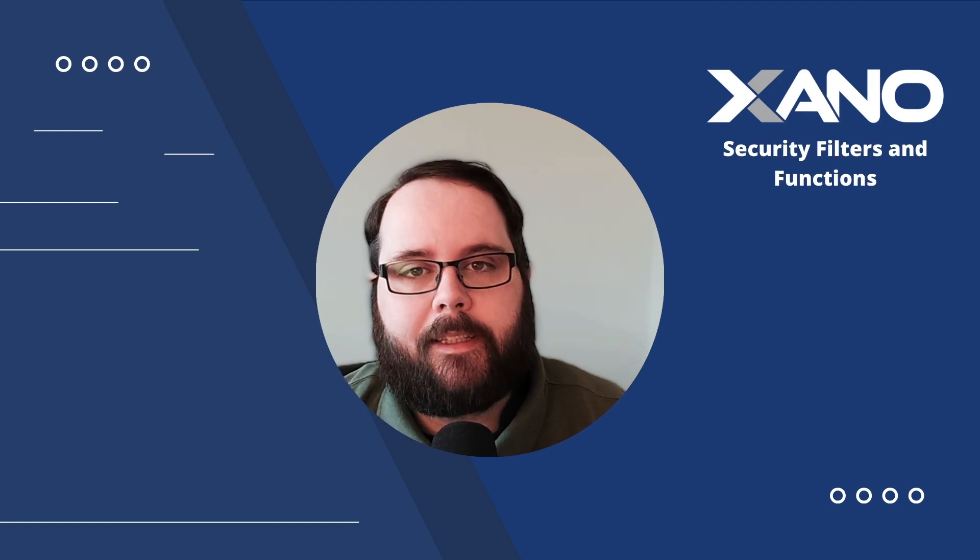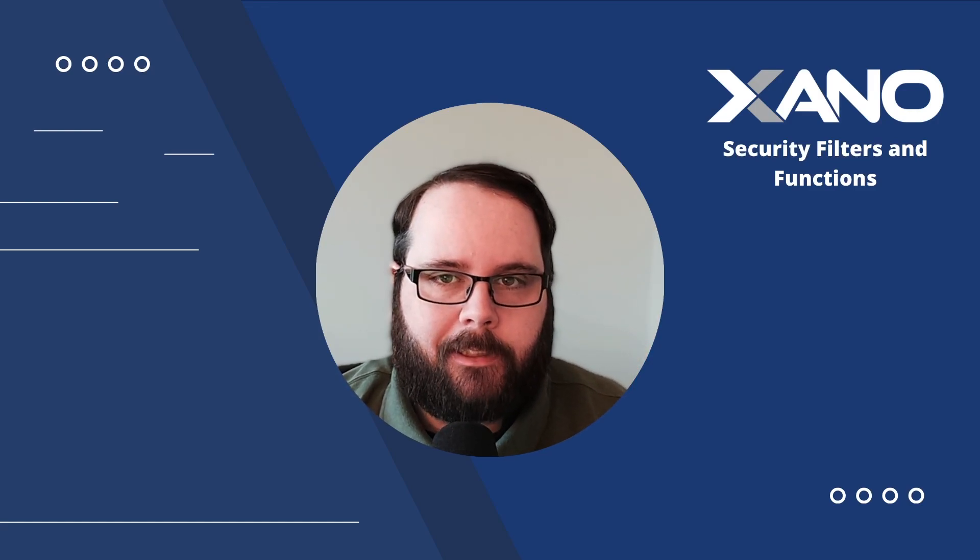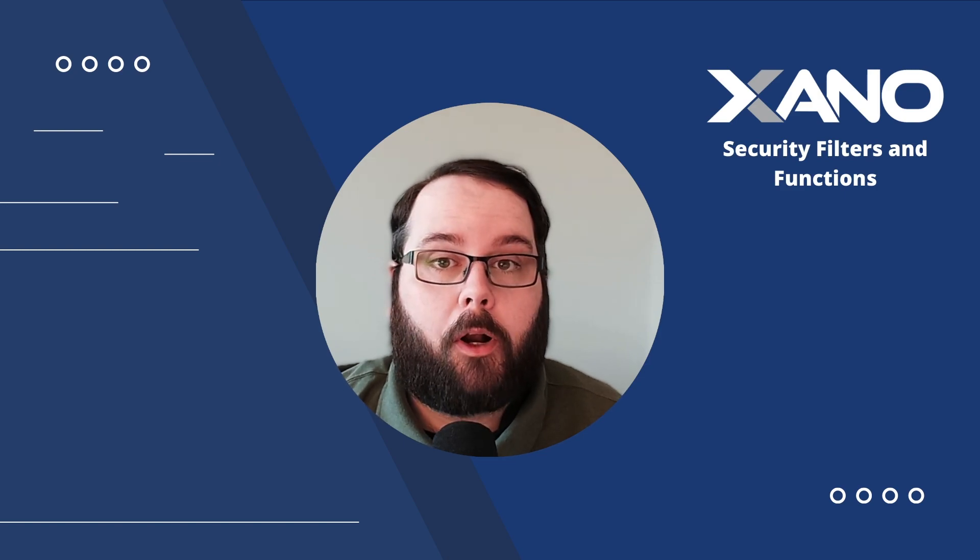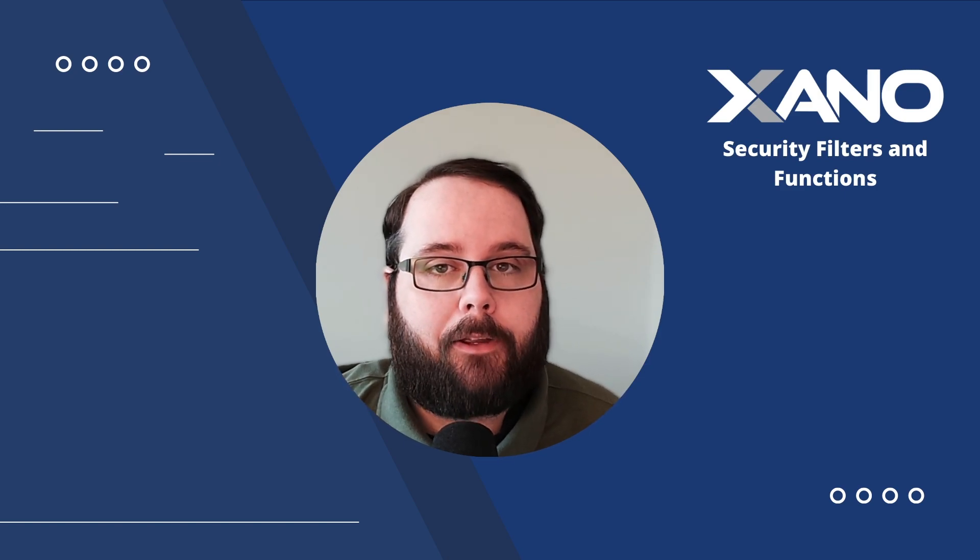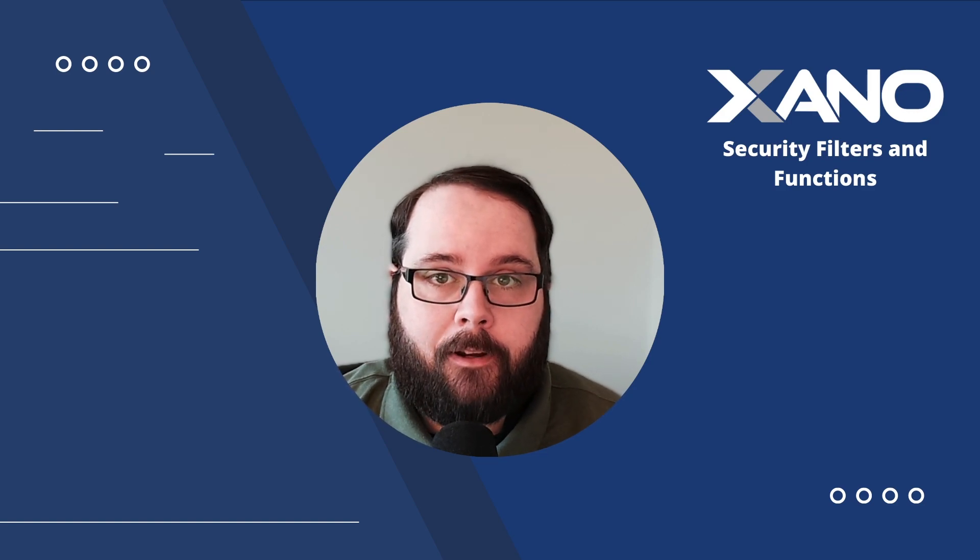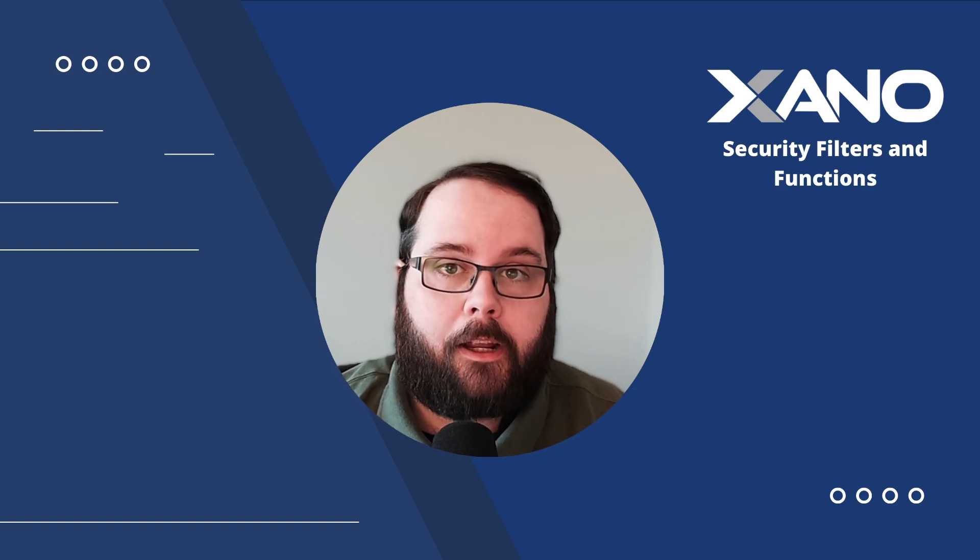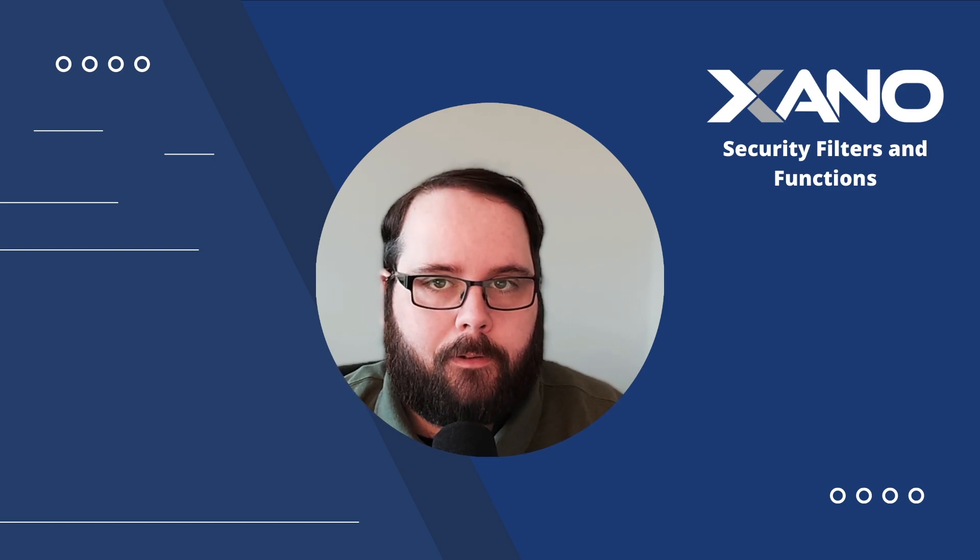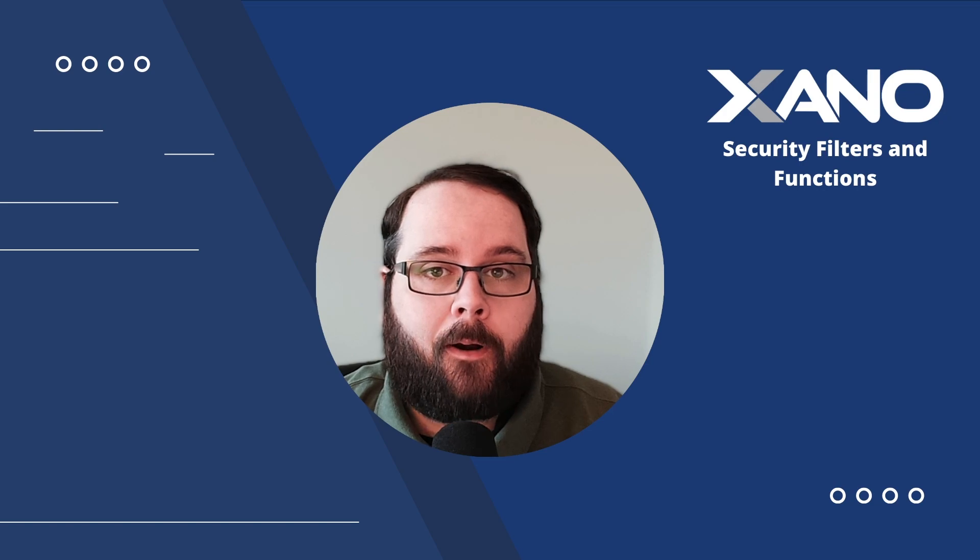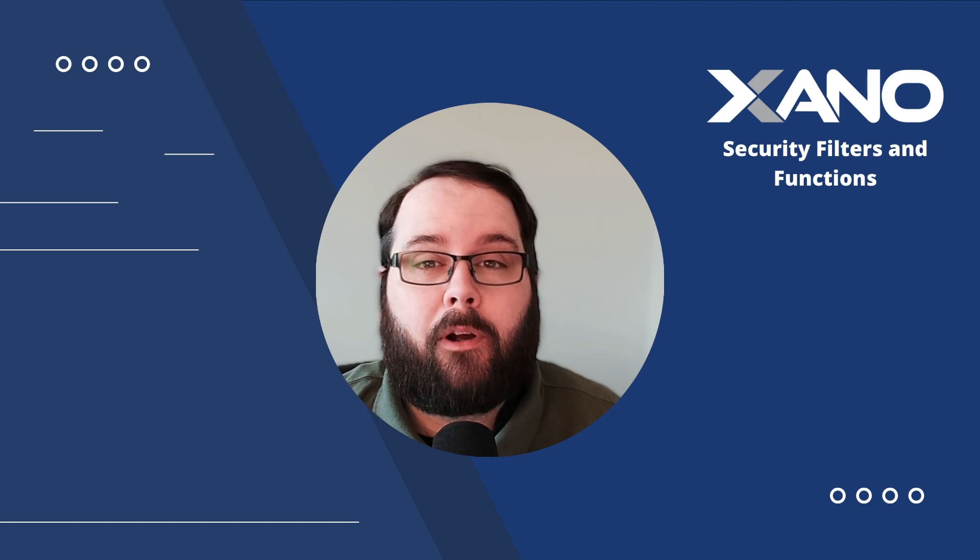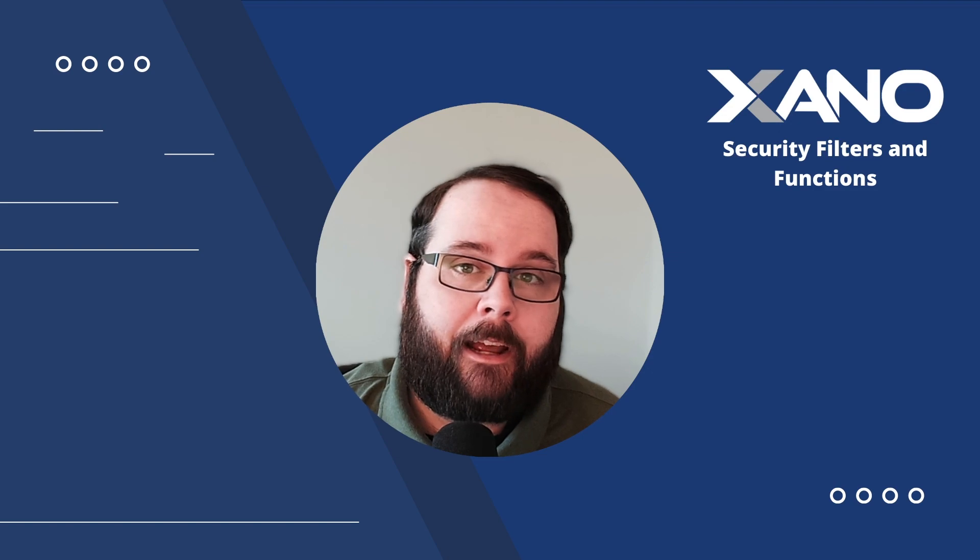Hey everybody, it's Chris with Xano and today I'm going to talk to you about security functions and filters. We're going to be introducing you to different methods on how you can encrypt and decrypt data inside Xano. First I'll go over a couple of different use cases where you might find this useful. I'll show you where the functions and filters are inside Xano and then we'll go through a couple of demos just so you can see some of them in action.